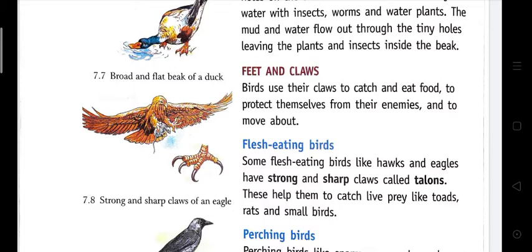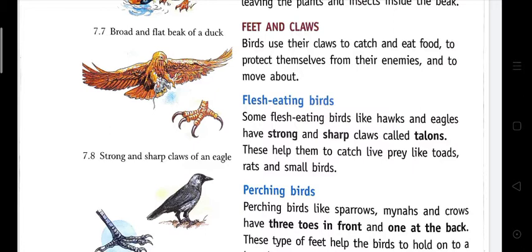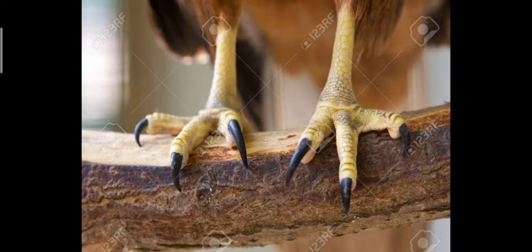Now, different types of feet and claws: Birds use their claws to catch and eat food, to protect themselves from enemies, and to move about. First, flesh-eating birds: some flesh-eating birds like hawks and eagles have strong and sharp claws called talons. They use these to catch live prey like toads, rats and small birds.